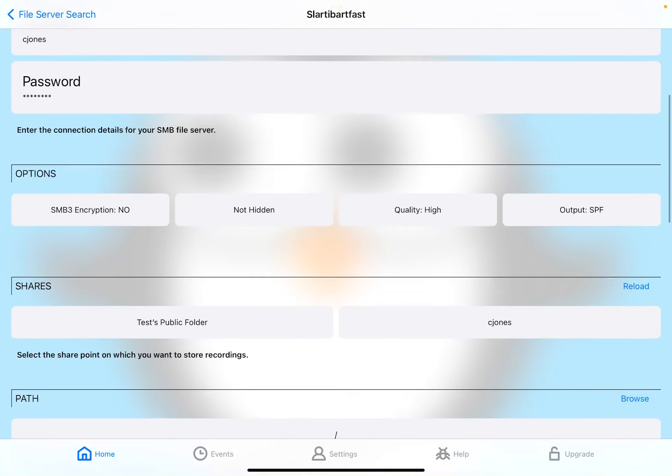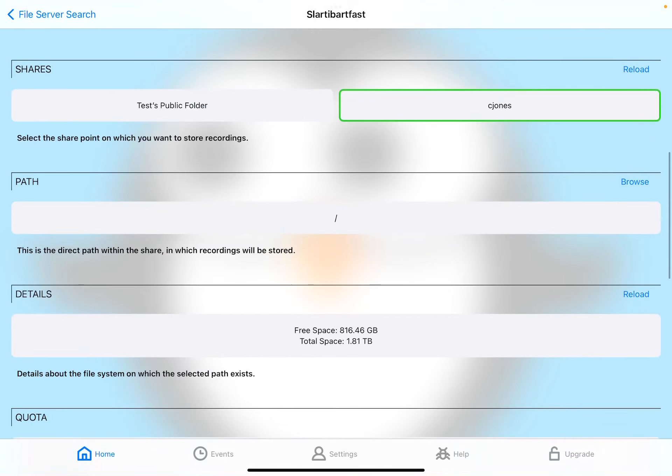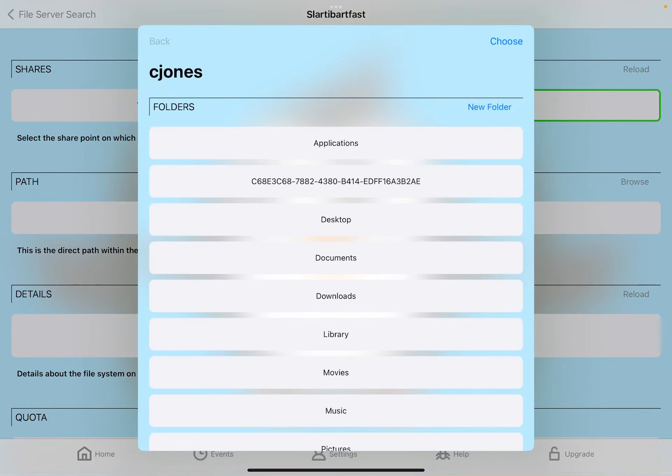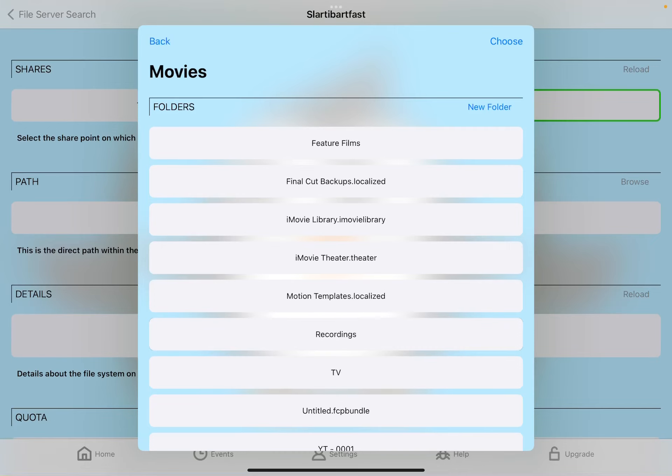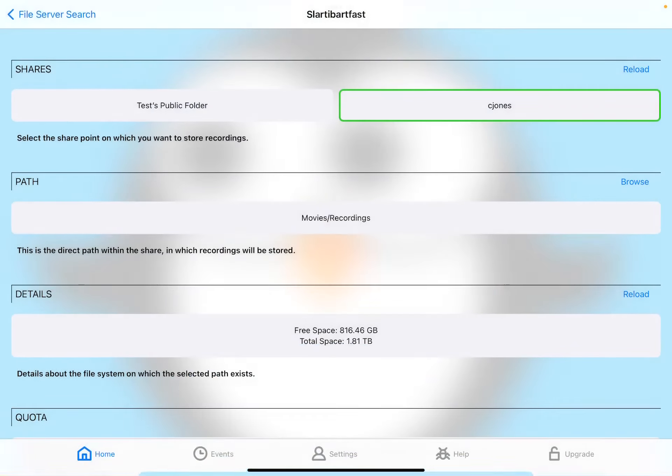Scroll down. I've got two shares there. I'm going to choose CJones, which is my home folder. I'm going to navigate to Movies and Recordings, which I've already made, but you can hit New Folder if you need to. I'm going to choose that.